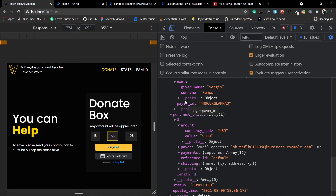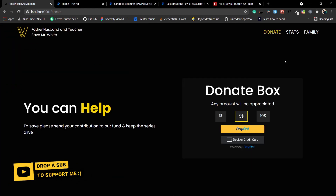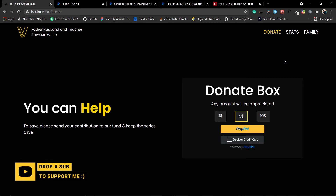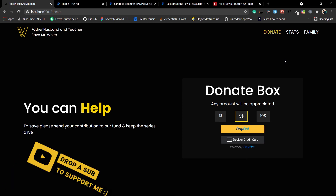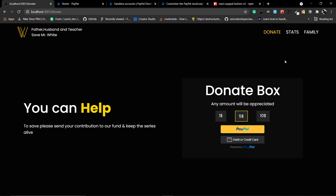We just need to grab some of that data and save it to our database, which we'll do in the next part. I hope you enjoyed this video — if it helped you, please hit the like button. See you in the next part. Till then, happy debugging, bye!